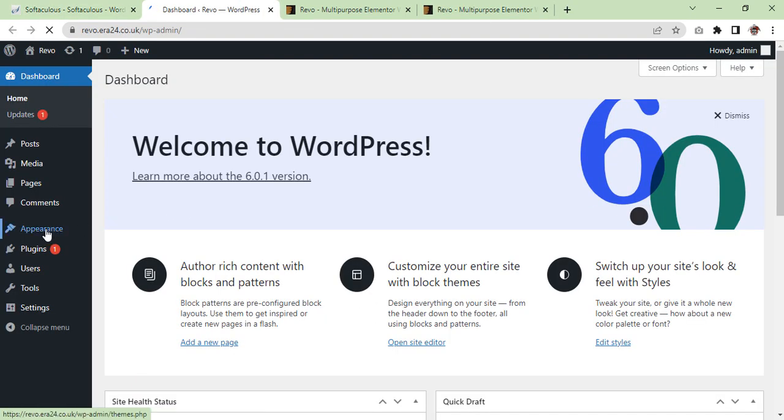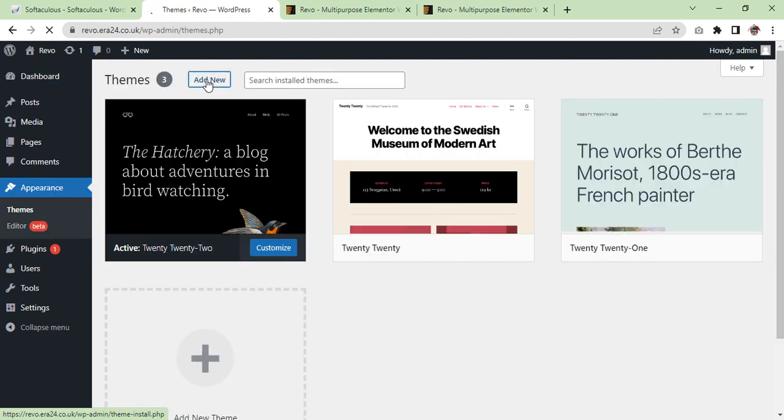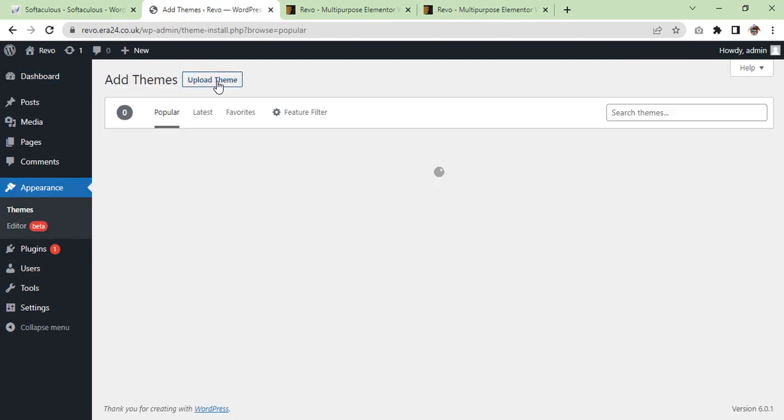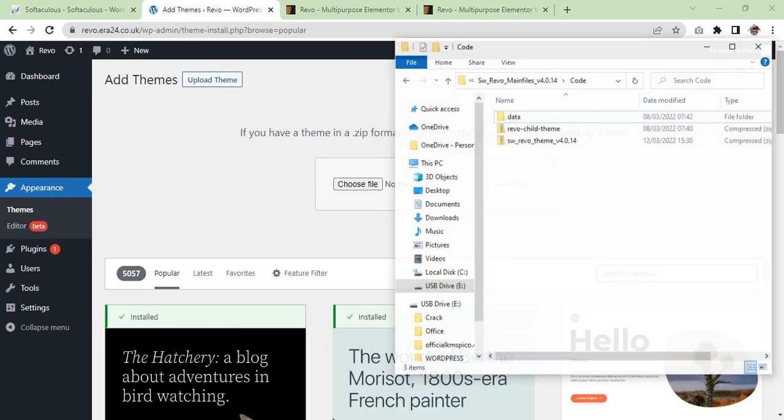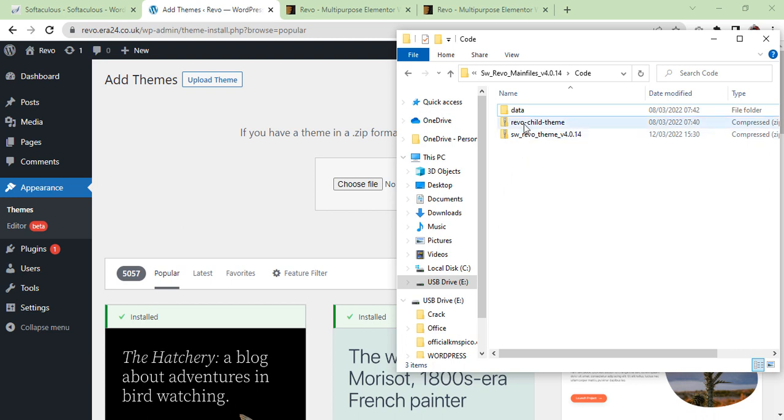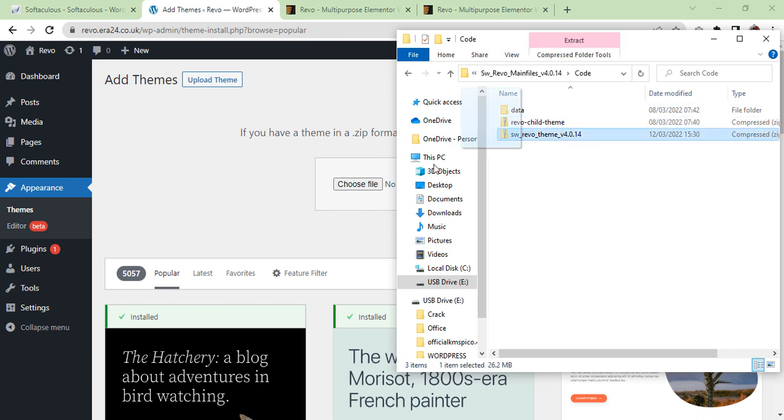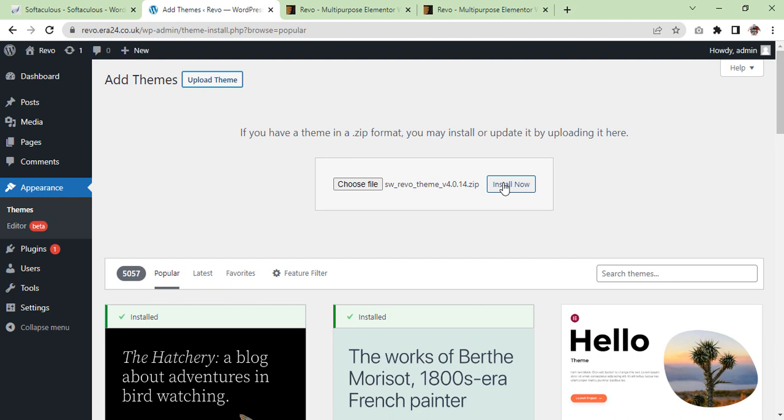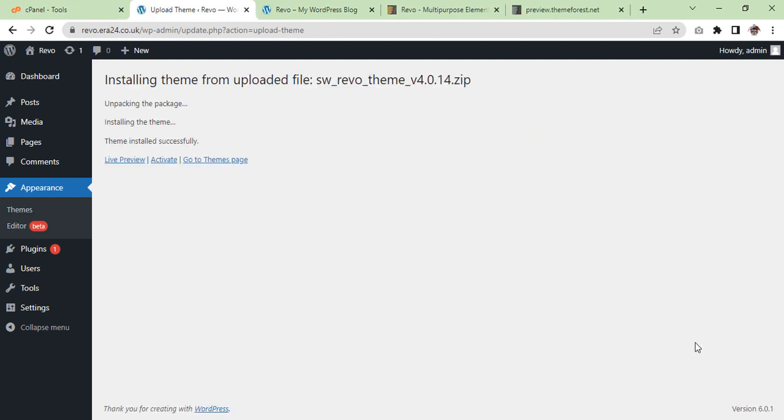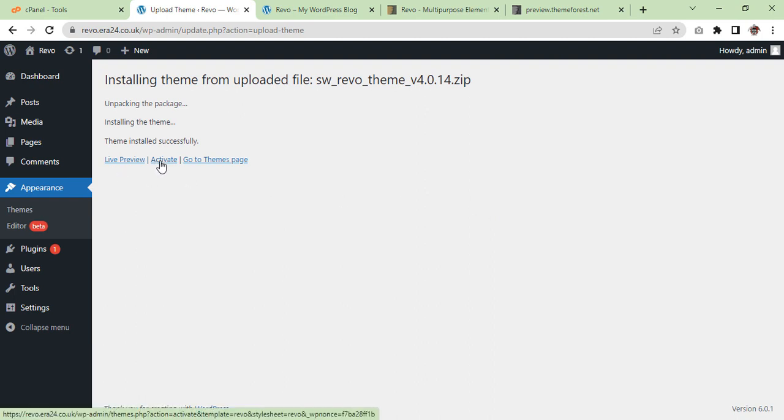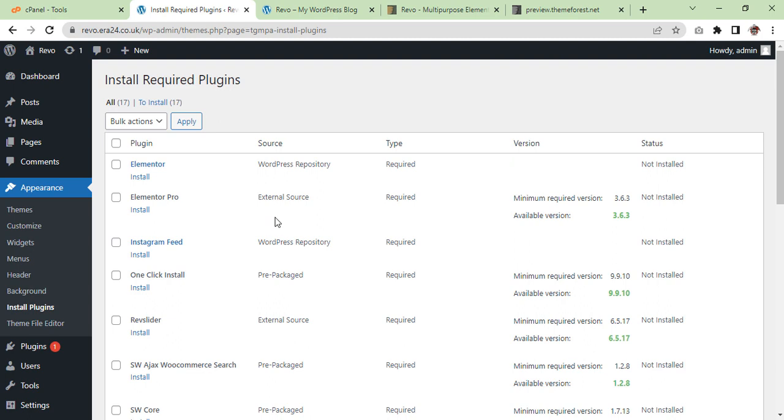Click appearance, add theme, press upload theme and we have got our theme. As you can see the theme is uploaded. Now we are going to activate it. So click on activate. Once it is activated you will see the plugins required.